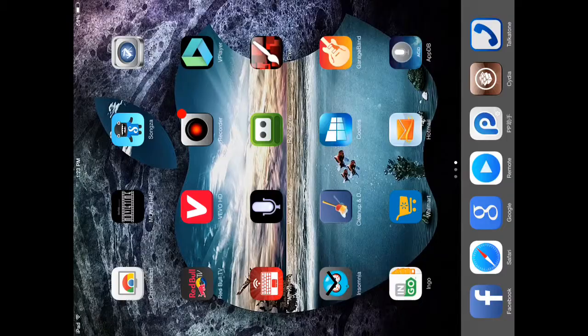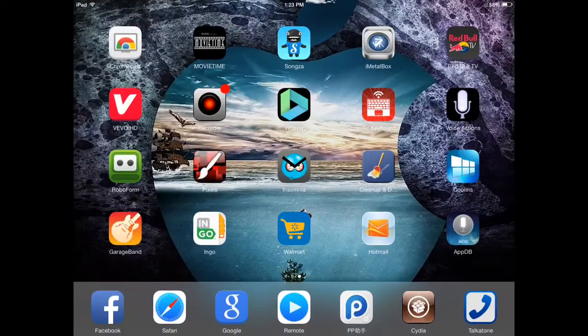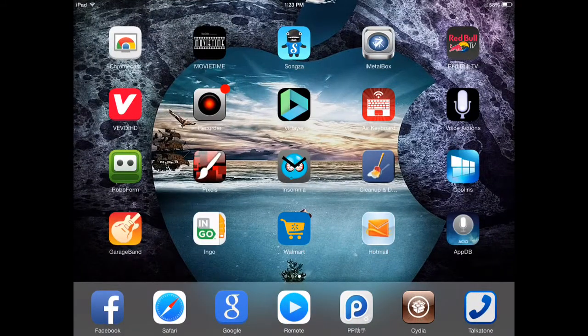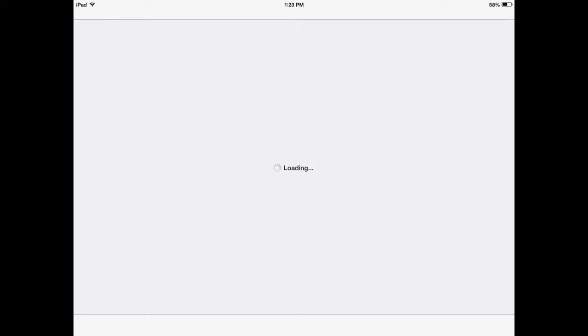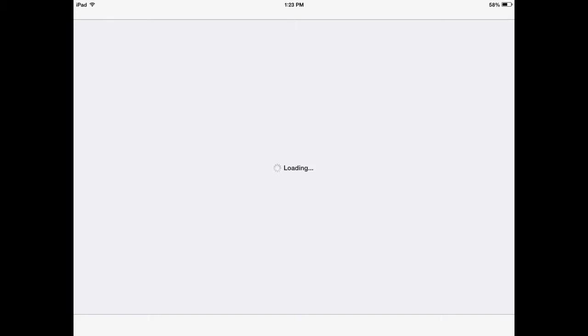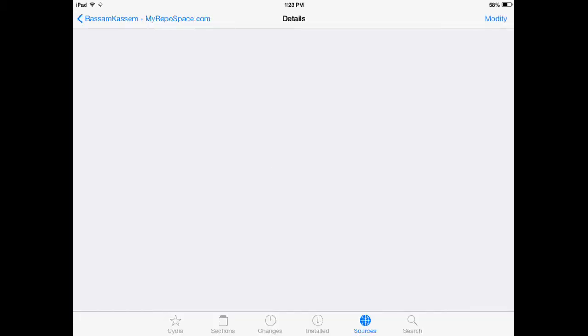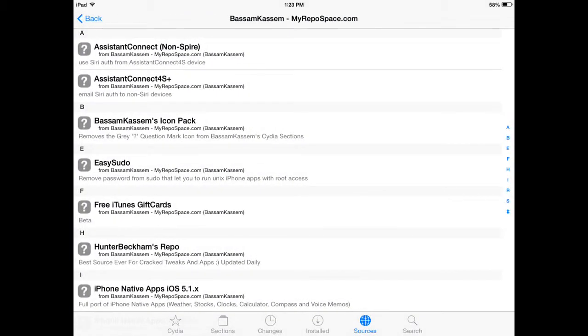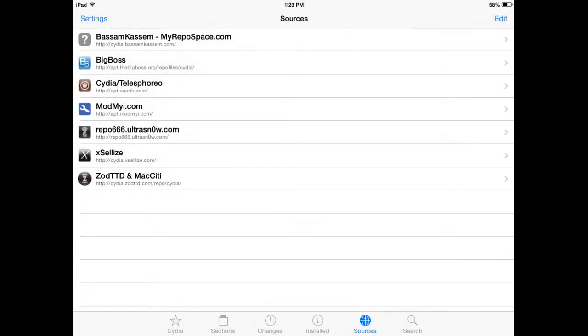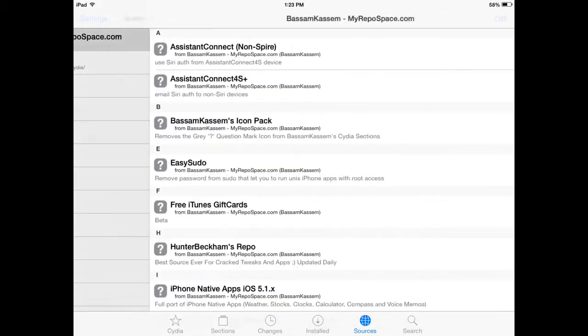I want to show you guys this source. It's Cydia Basam Kassam. I'll leave it in the video's description after you install this.